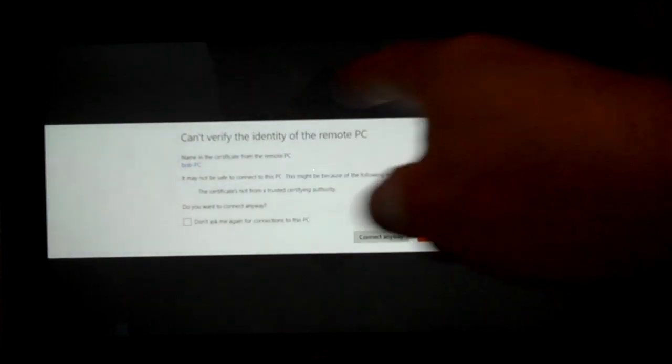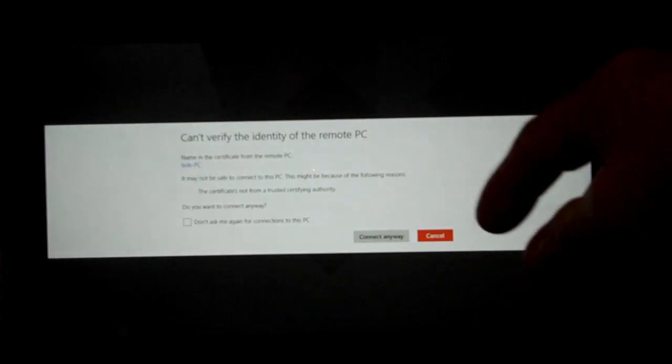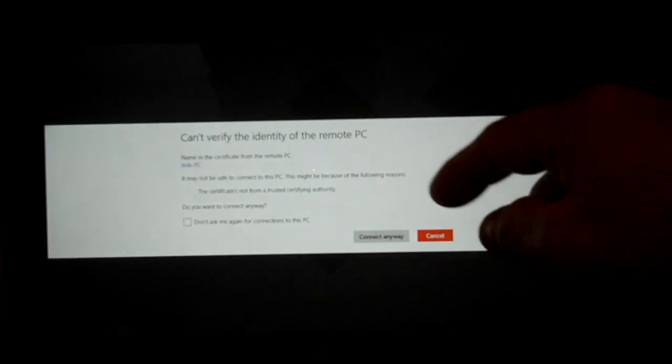You'll get a message sometimes about verifying the identity of the remote computer, but we're going to go ahead and connect anyway.